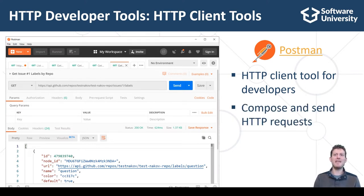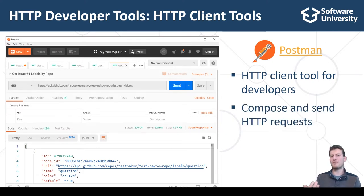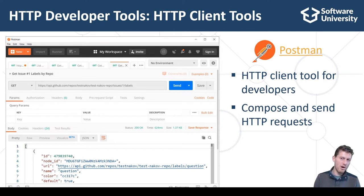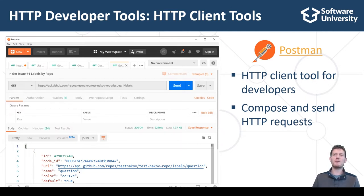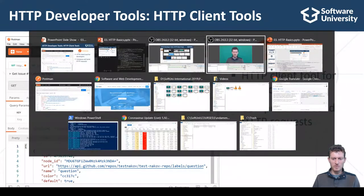With Postman you can create an HTTP request, send it to the web server, view the HTTP response, and generate source code to execute the HTTP request in many languages such as JavaScript, C#, Java, Python, PHP and many others. Now let's see an example with Postman.